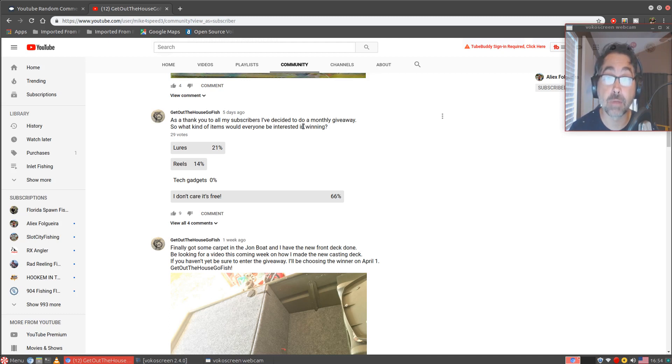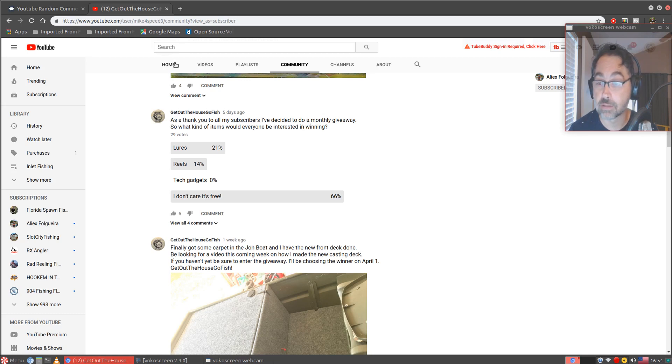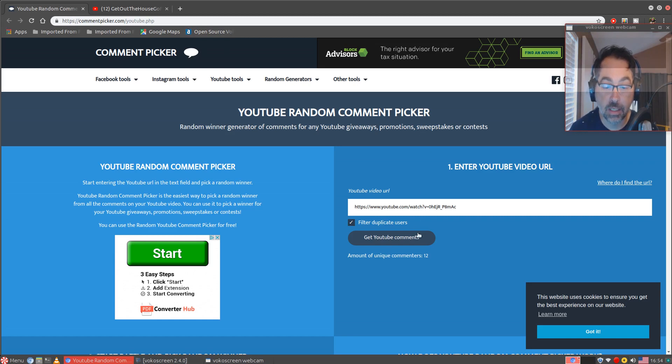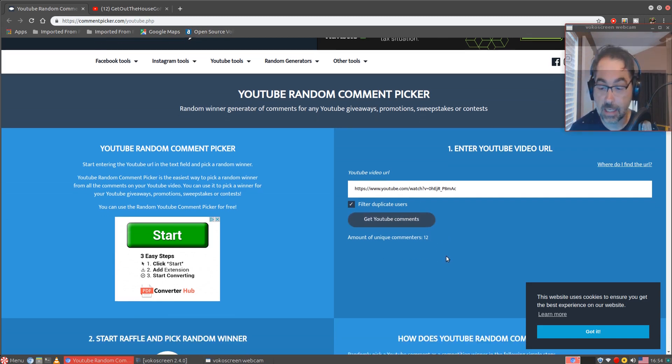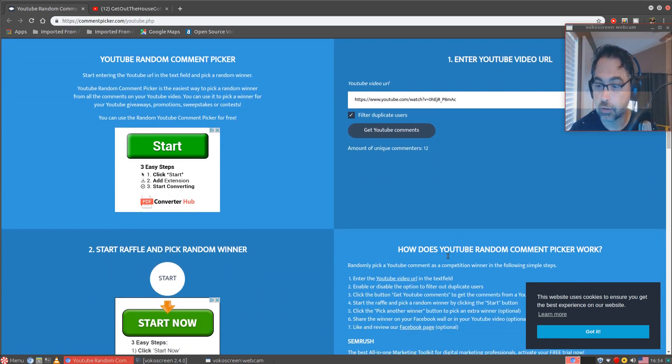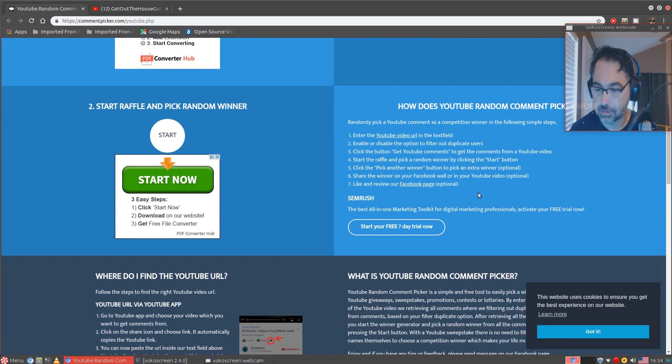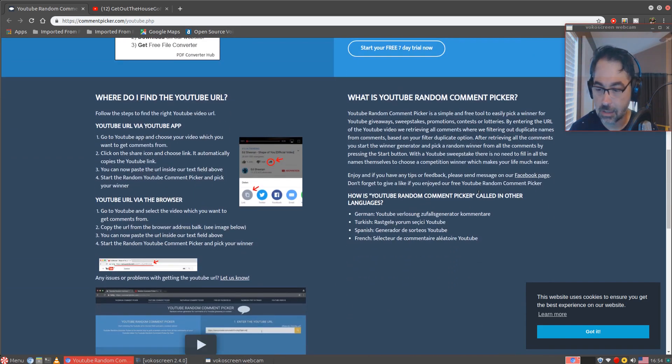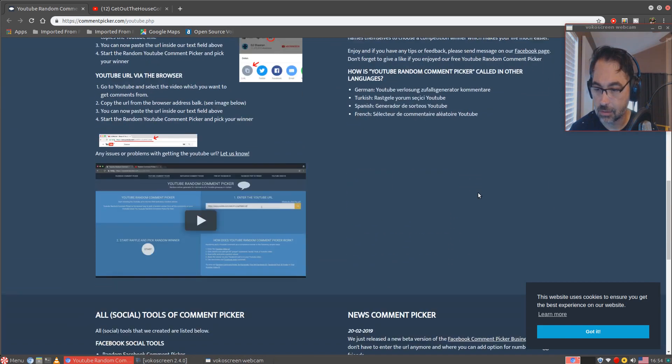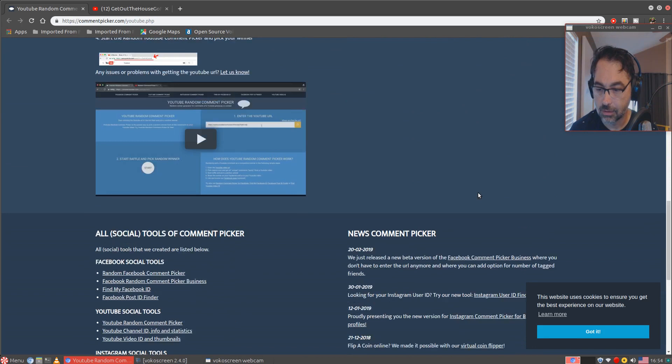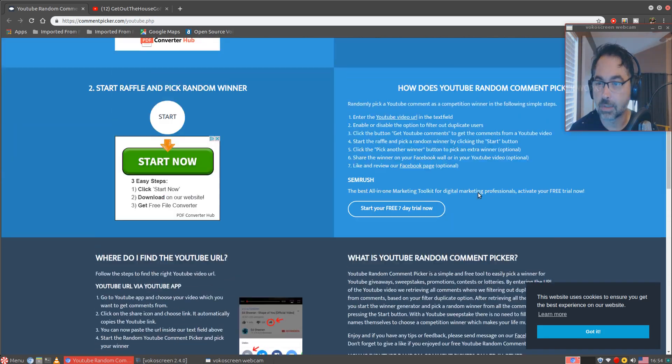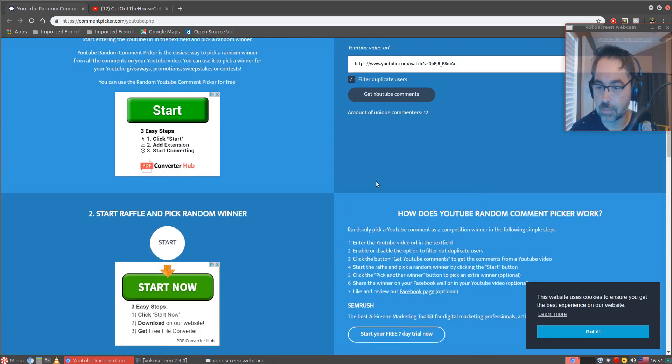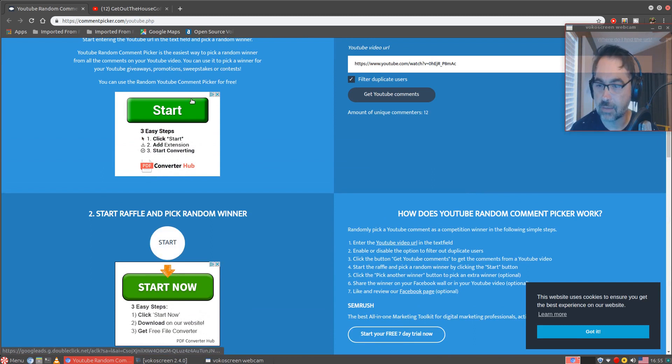So let's go ahead and go back to the comment picker here. It's got the unique commenters. Let me remember because I haven't used this in a while. Anyway, let's scroll back up. I think this is it right here, start raffle and pick a random winner. Yes, they have these little advertisements so you got to be careful with this thing.